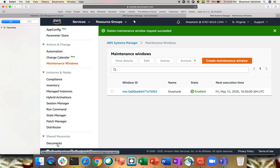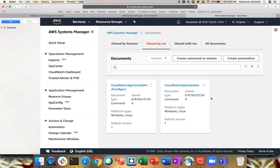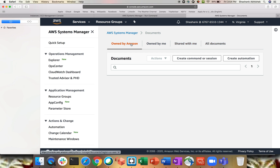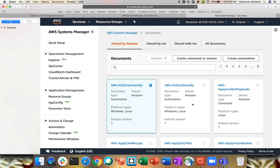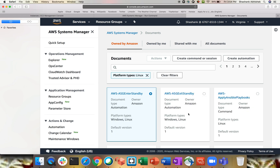Now for the third part — Documents — where we see the background mechanism that Run Command uses. Click on Documents. You can see documents owned by me — I have two already: CloudWatch agent update. Nothing has been shared with me. All documents are owned by Amazon. We just executed the SSM agent update, so let's search for that. You need to remember the exact document name to search, otherwise filter by platform type — Linux and Windows — since the SSM agent works on both.